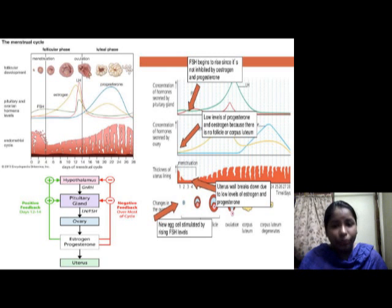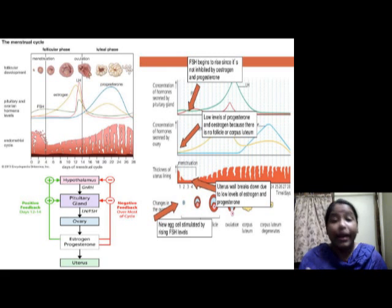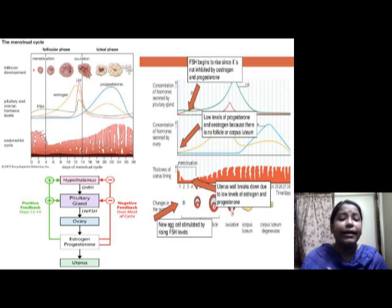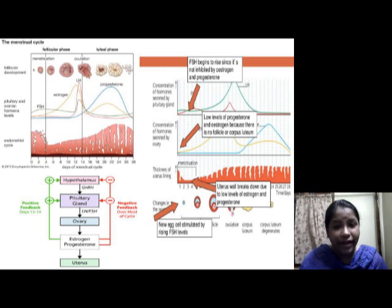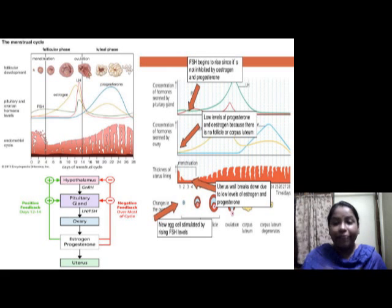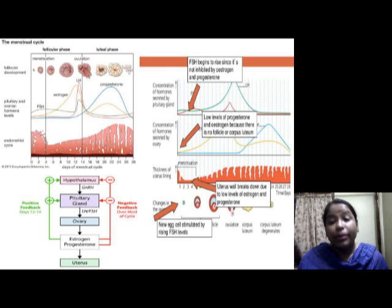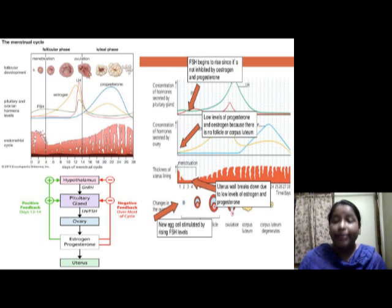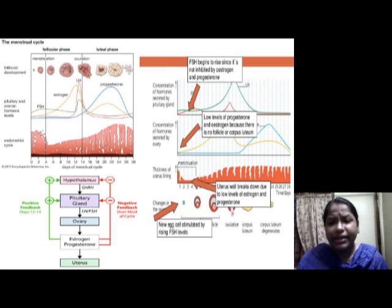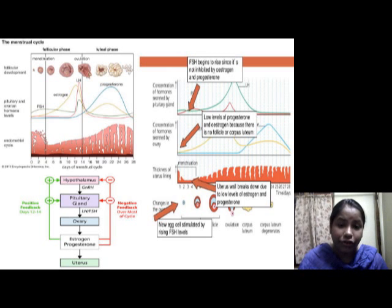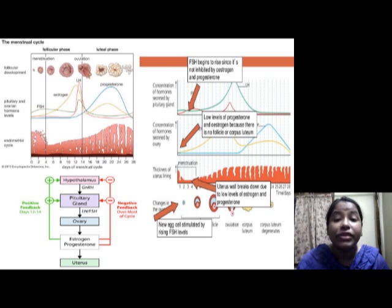The drop in hormones signals the hypothalamus to release gonadotropin releasing hormone, causing the anterior pituitary to release FSH and LH, and the reproductive cycle starts again. If fertilization occurs, the fertilized ovum releases human chorionic gonadotropin, which prevents the corpus luteum from dying so that pregnancy can be maintained. Once the placenta is fully developed, around eight weeks of gestation, it takes over the secretion of progesterone and estrogen, and the corpus luteum will die.